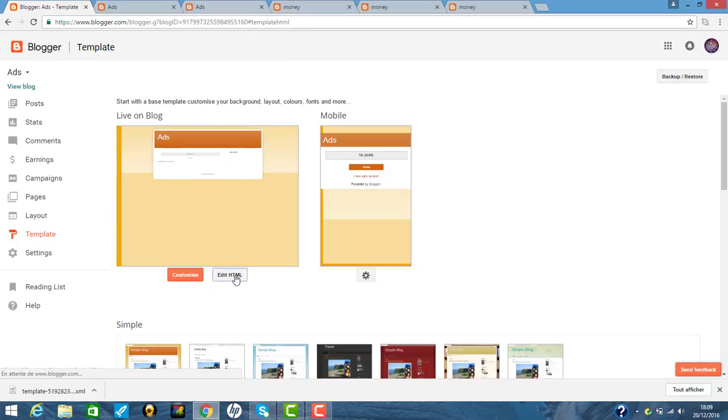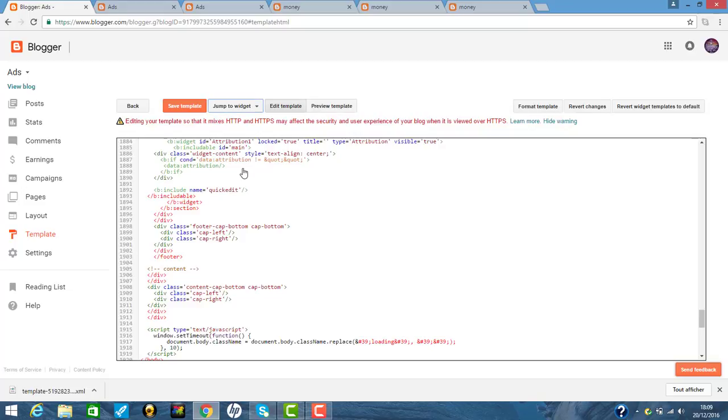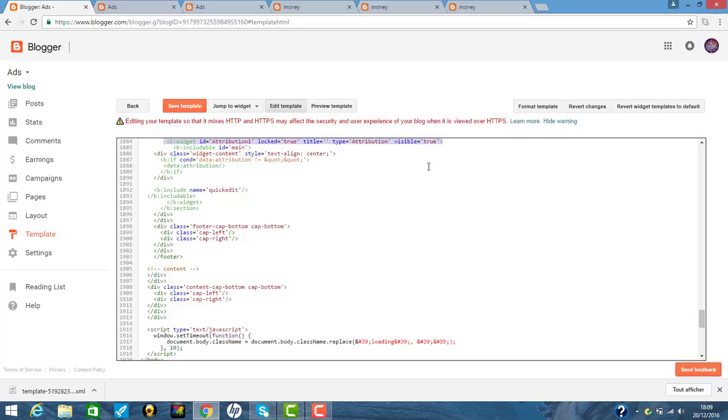And you click edit. And you click the attribution here. So you saw the widget of attribution bar. It is here. So you click here and you click backspace.